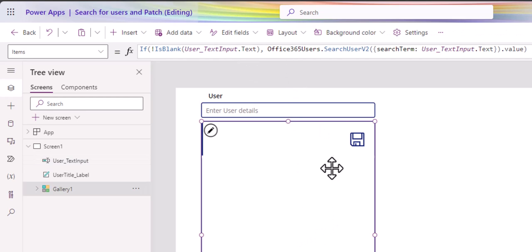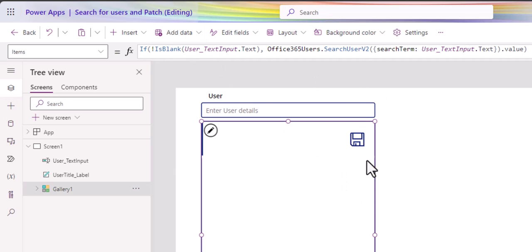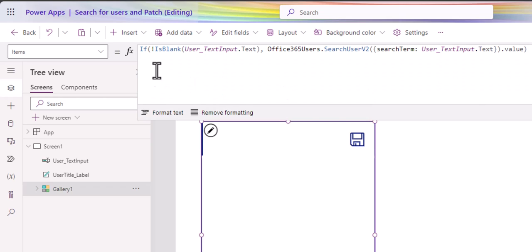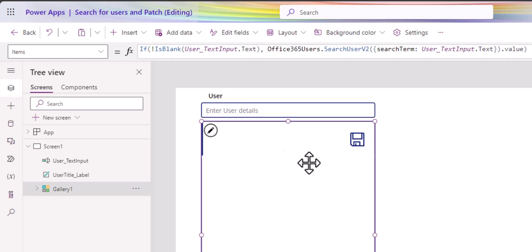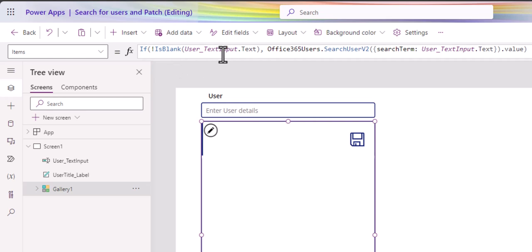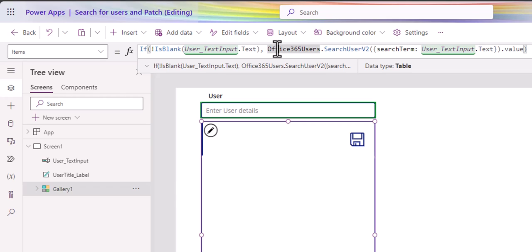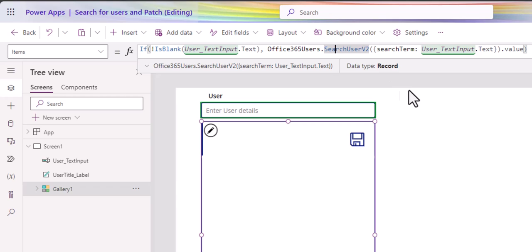All the magic happens here in the gallery. This is where the hard lifting happens. So the first thing I need to do is add the items that I want into this gallery. The function I prepared here is if the user isn't blank, so make sure that nothing comes up until some data is entered into this user box. Once we do have information in there, then go to the connector, the Office 365 users connector. And there's a function called search for users V2. There is a search user,